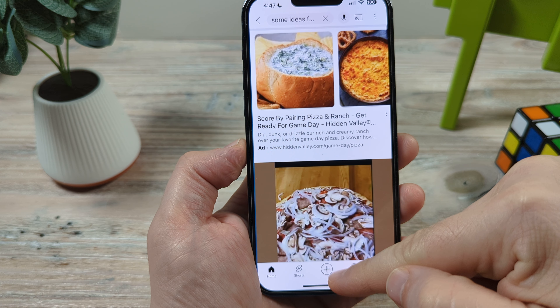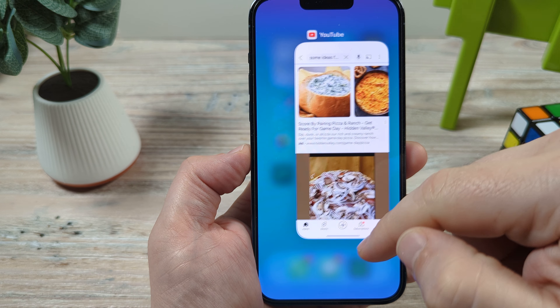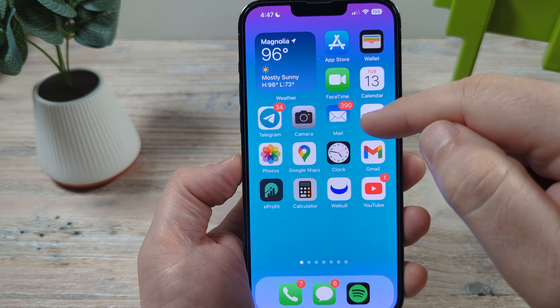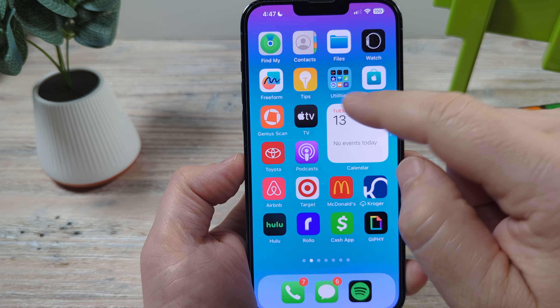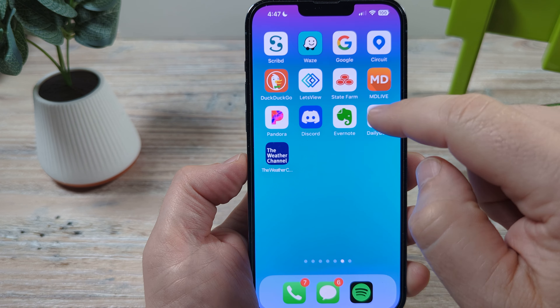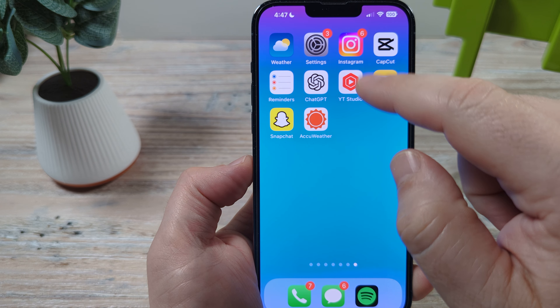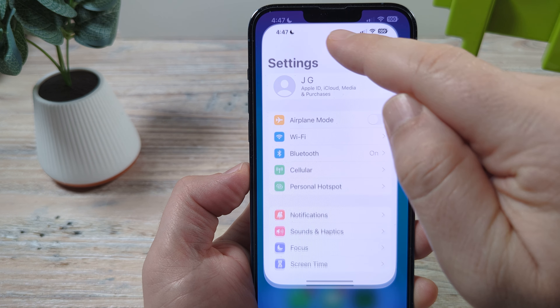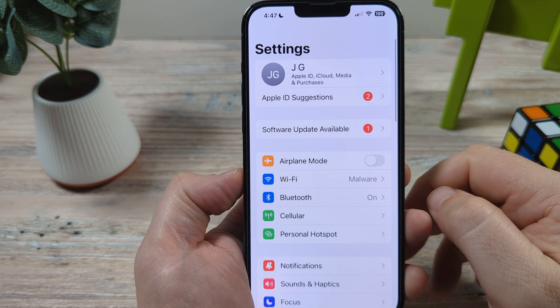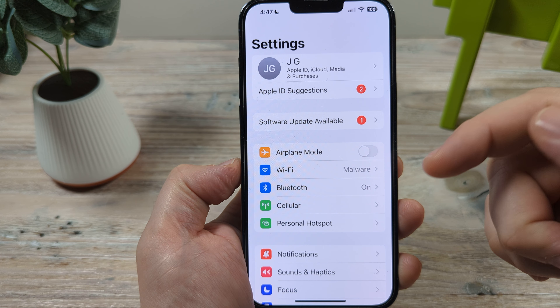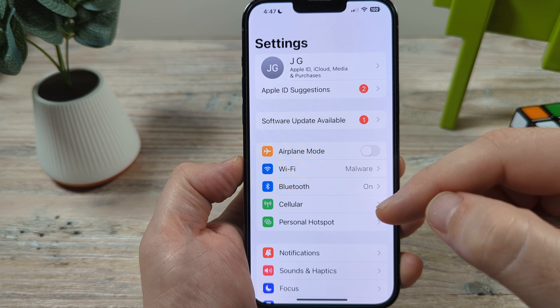So let's get into how to activate this. The first thing that you're going to want to do is go ahead and go to your settings. We're going to open settings on our iPhone device or iPad — this works the same way.